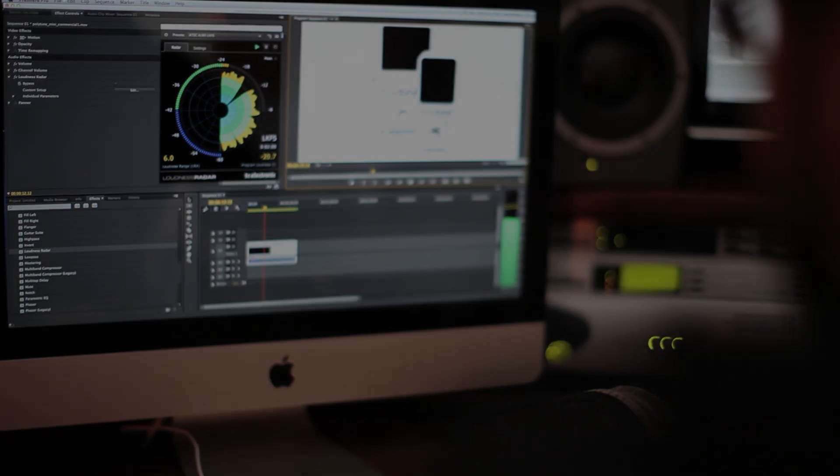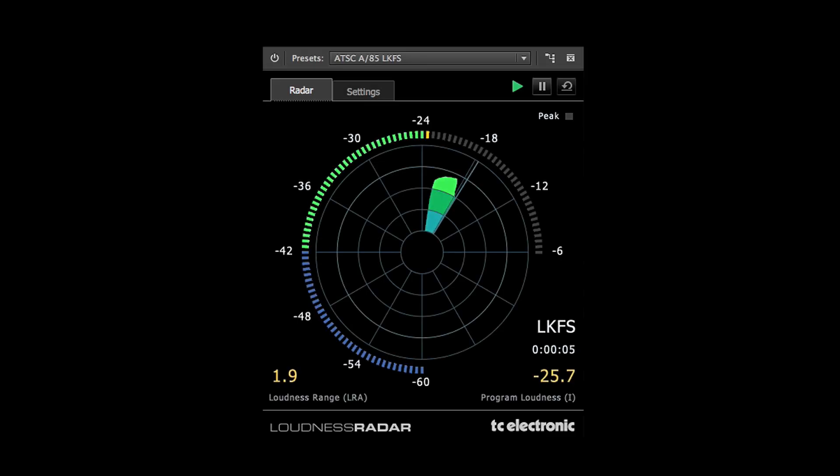For post-production work, one of the fundamental questions is: what is my dialogue level against the music bed? That's almost impossible to judge from a peak level meter. But if you're using a loudness meter, if you're using our radar meter, you get it right away.